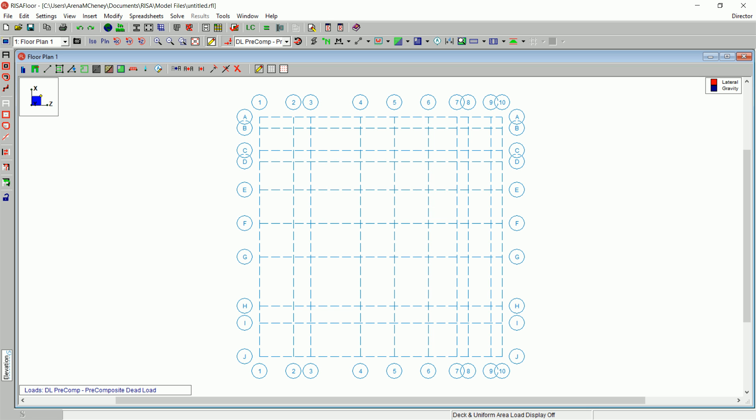You may enter model elements through the spreadsheets or with the drawing tools. The use of drawing tools will be the focus of the next few sections of this tutorial. You will begin by creating columns.